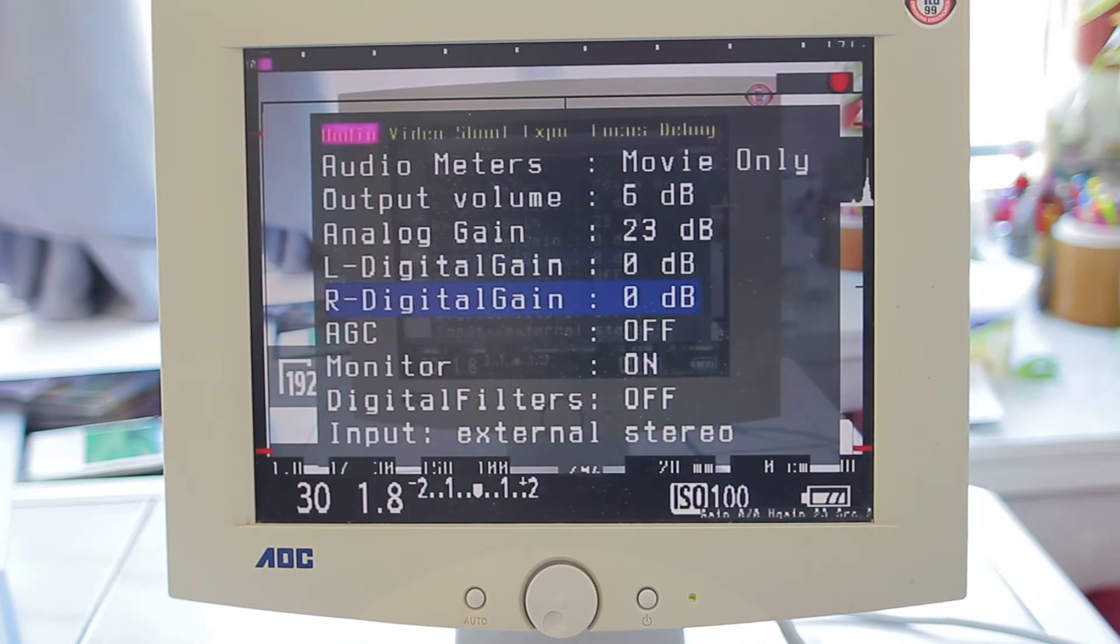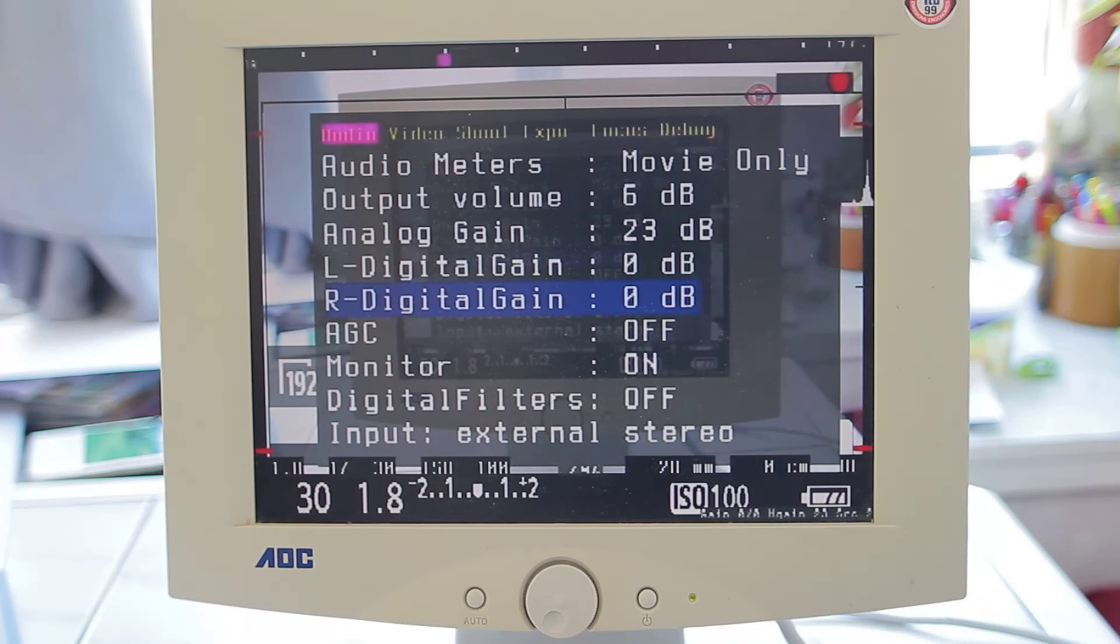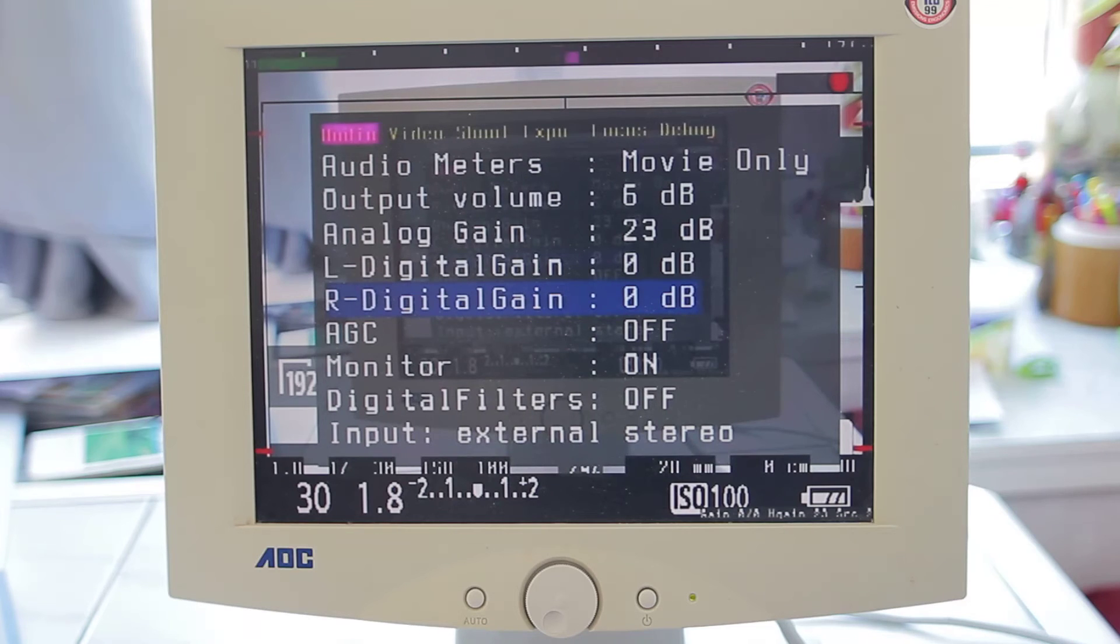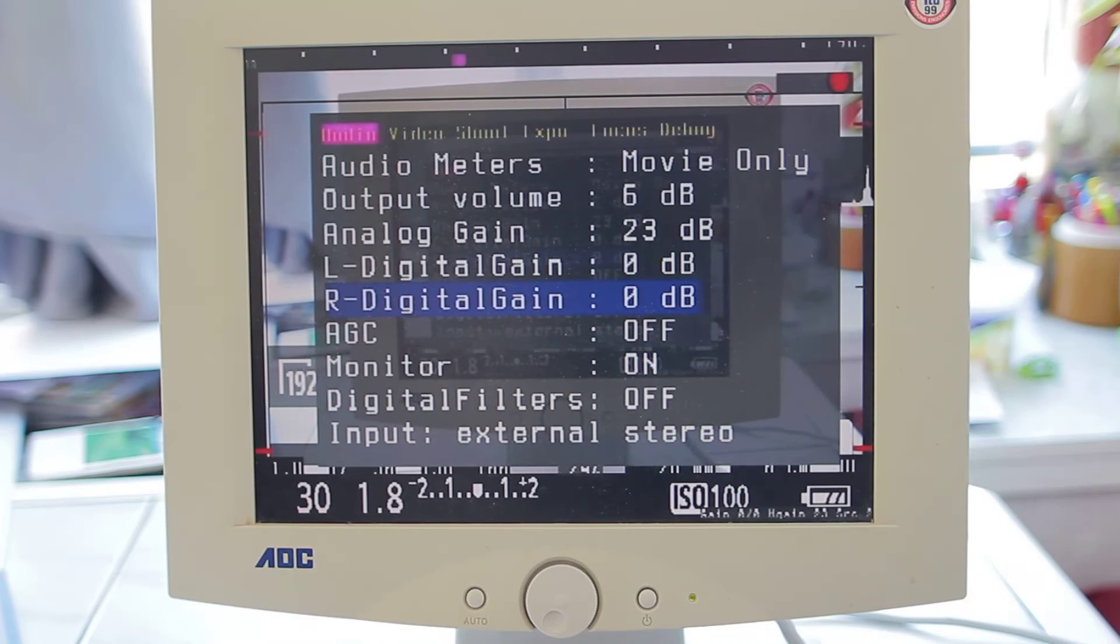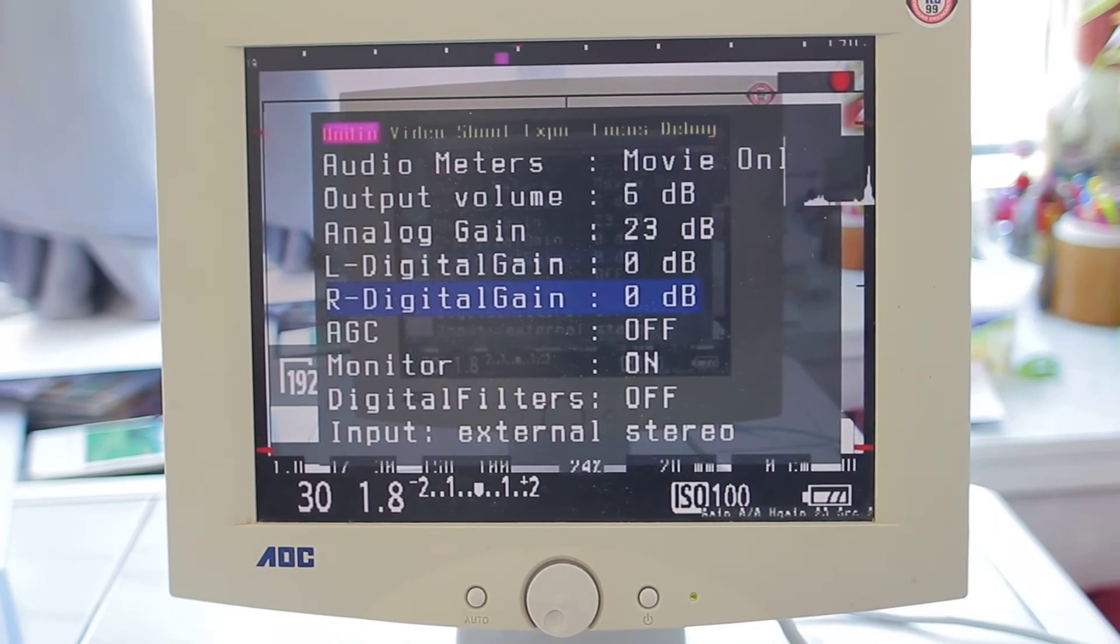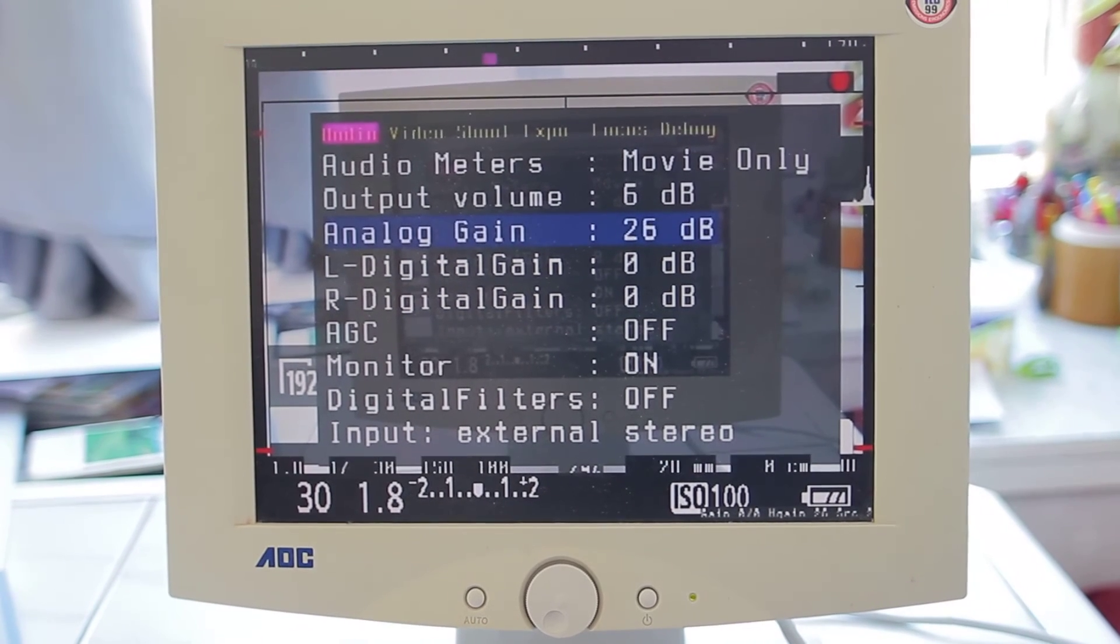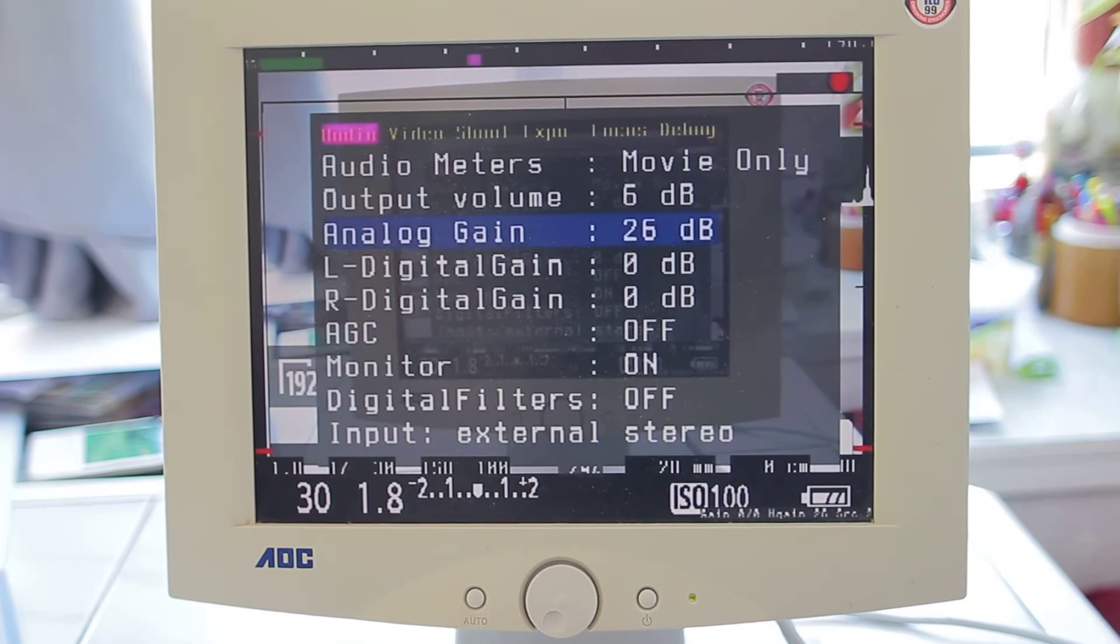So hereby I can tell you that digital gain is probably best not to use because it actually adds hiss to your recording. And actually, yeah, for the better, it's just to add analog gain.